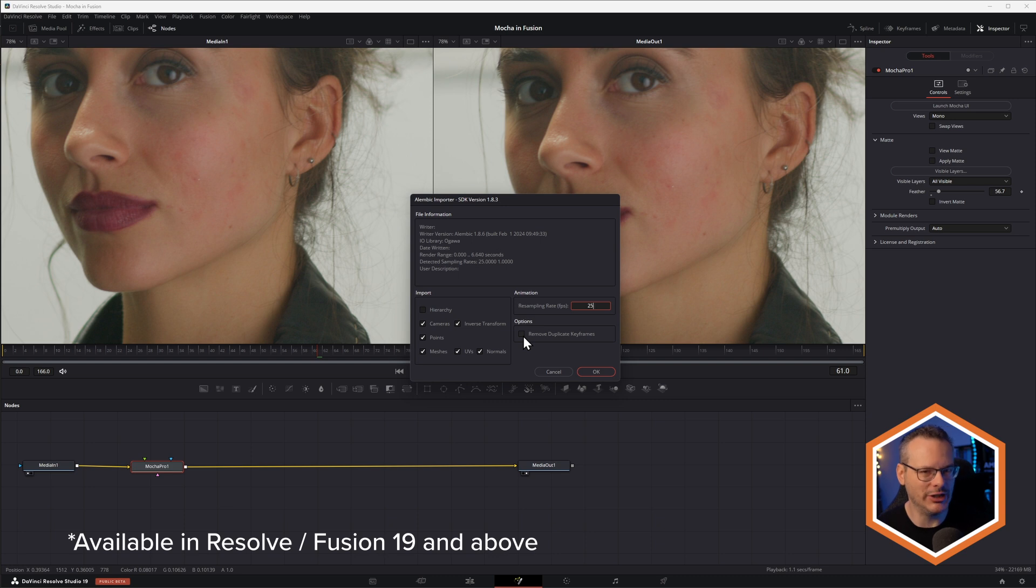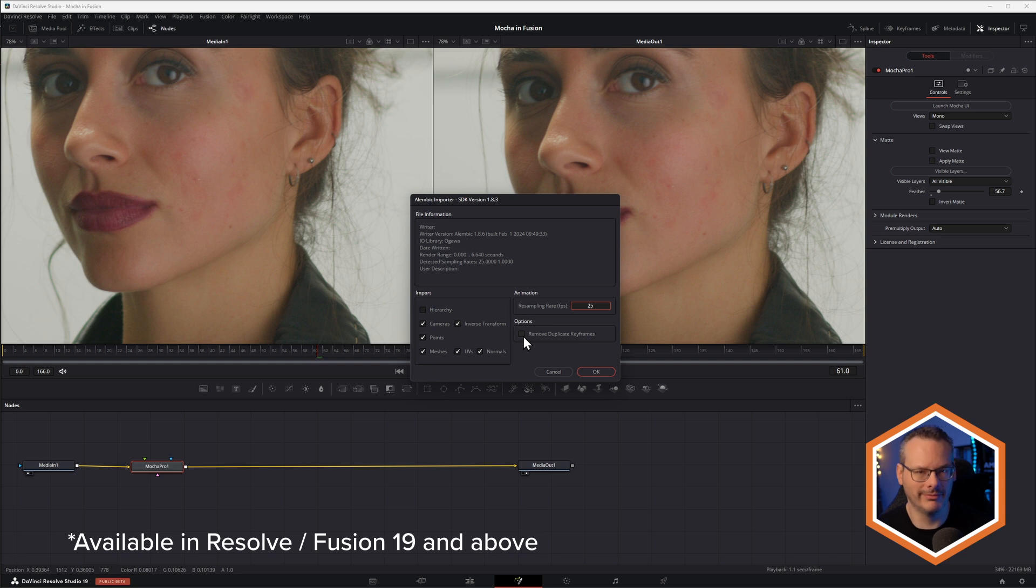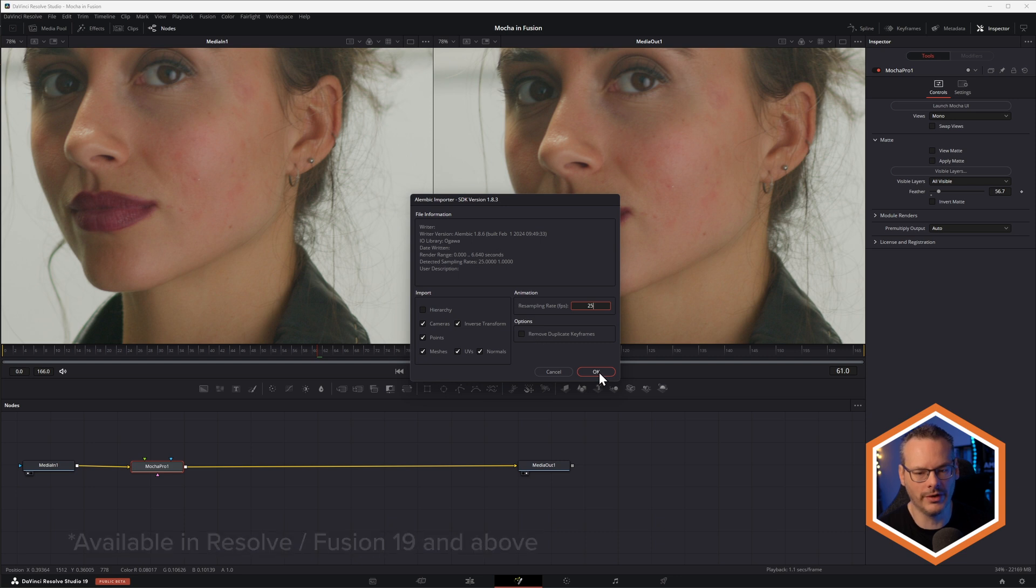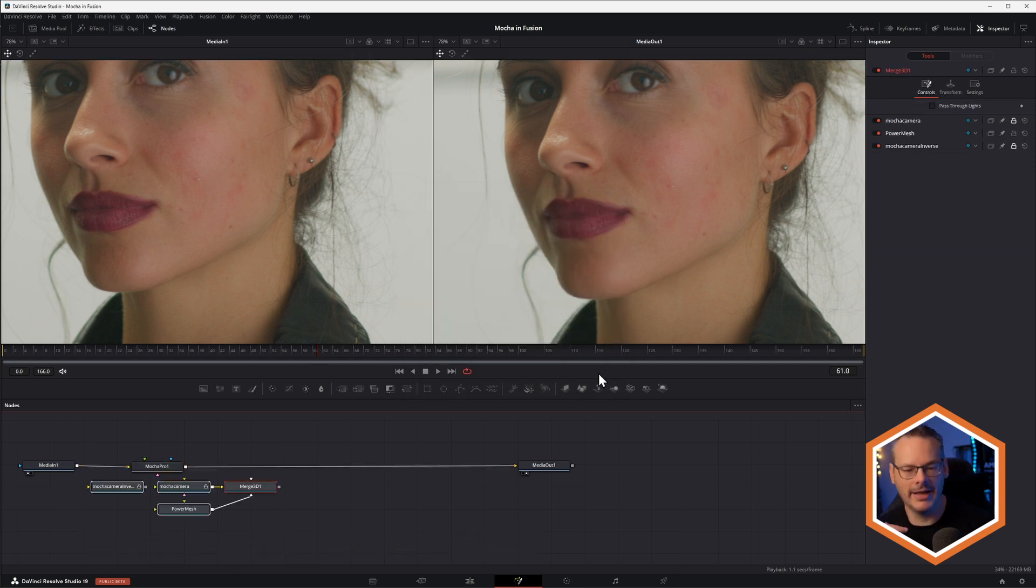If you don't do that, if you have just very, very small movement in between frames, Fusion might just kind of delete those keyframes. It makes the keyframes look cleaner, but obviously we're losing some data there. We don't want to do that. So turn that one off, hit OK.